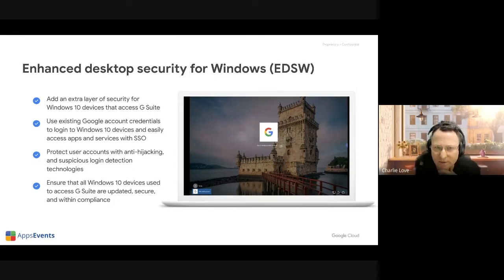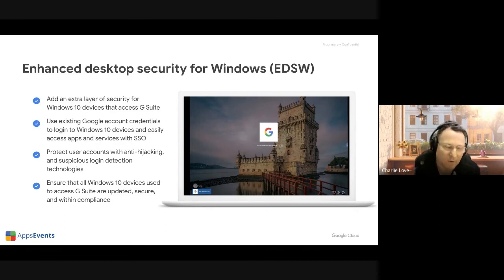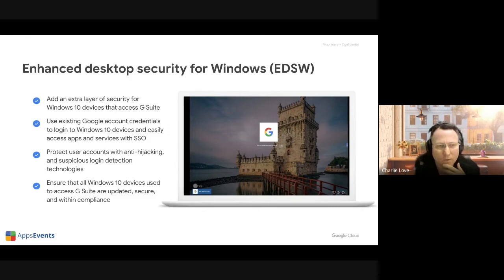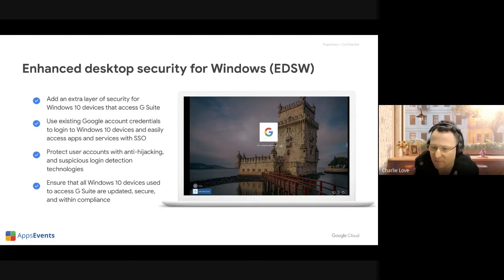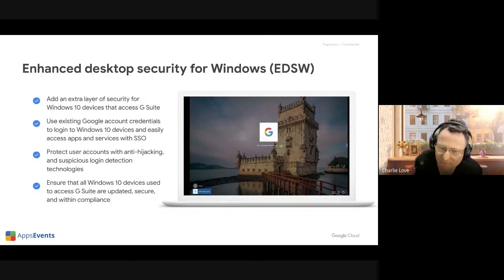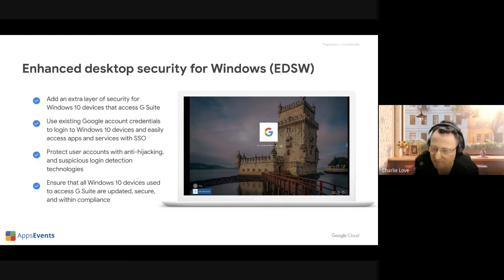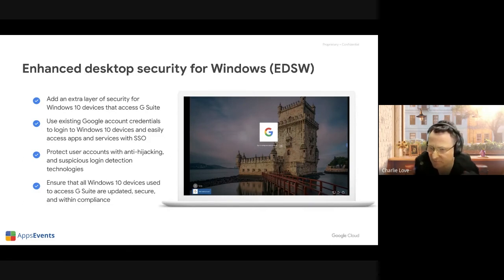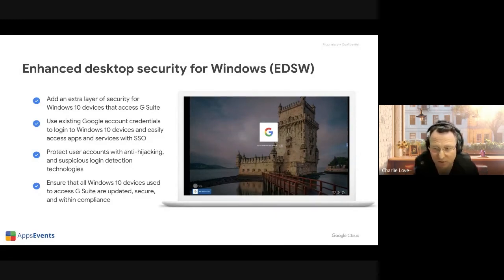Enhanced desktop security for Windows essentially creates the device as an endpoint in Google Workspace — an endpoint you can manage. You have a variety of security settings you can apply to the device. If you have shared Windows devices, multiple users can sign in, but only one of those users will be seen as the managed endpoint user in Google Workspace. When you can manage the device, you can install apps — apps hosted on your network or a website — and install apps through MSIs.